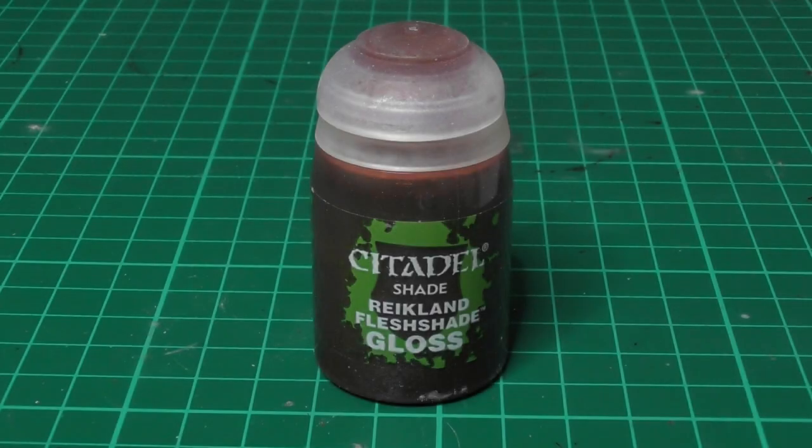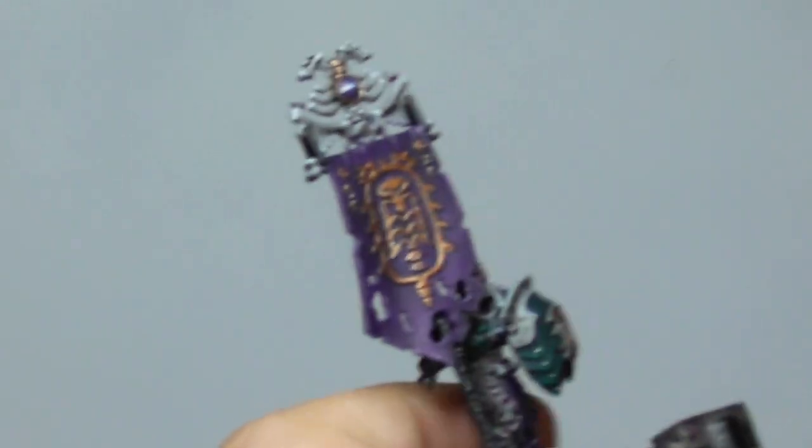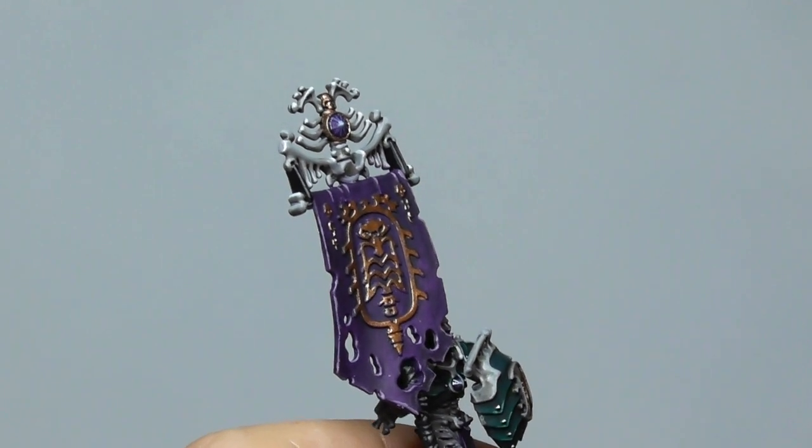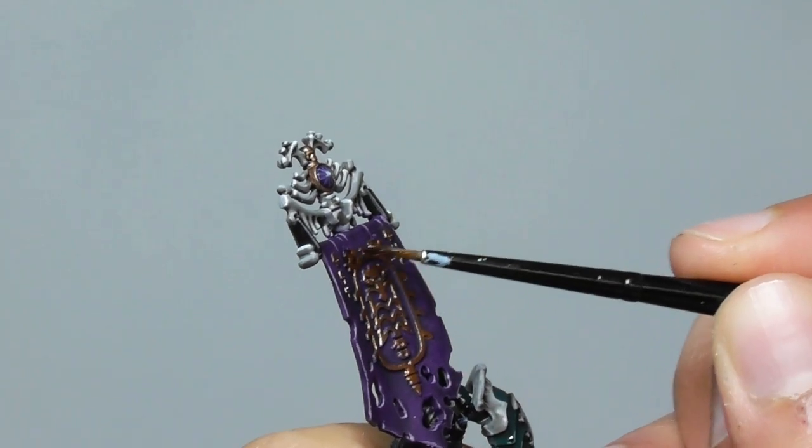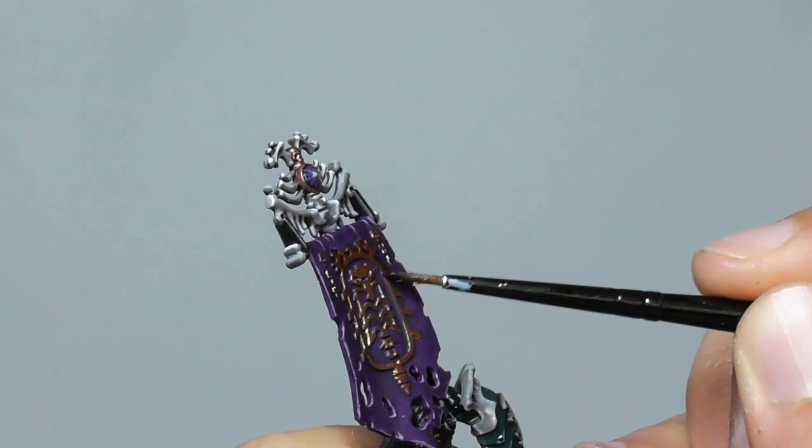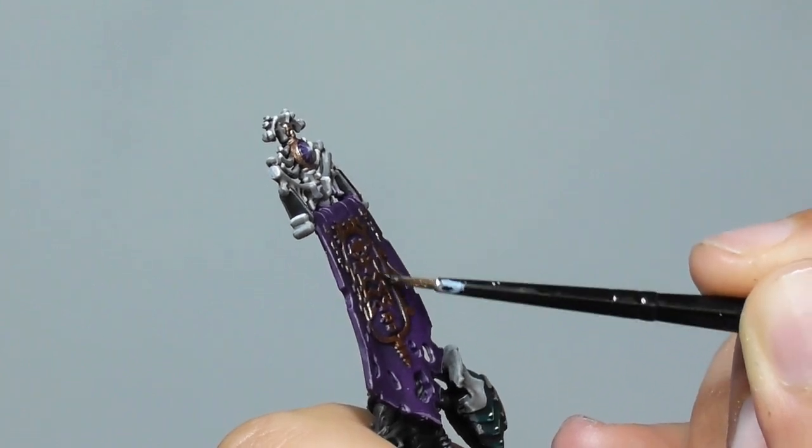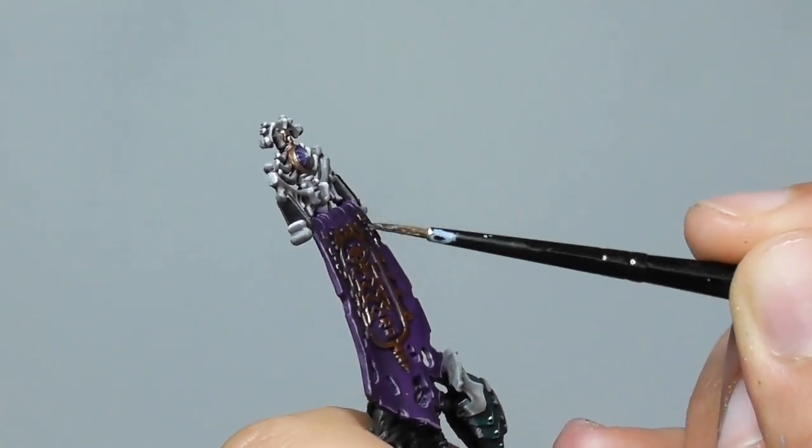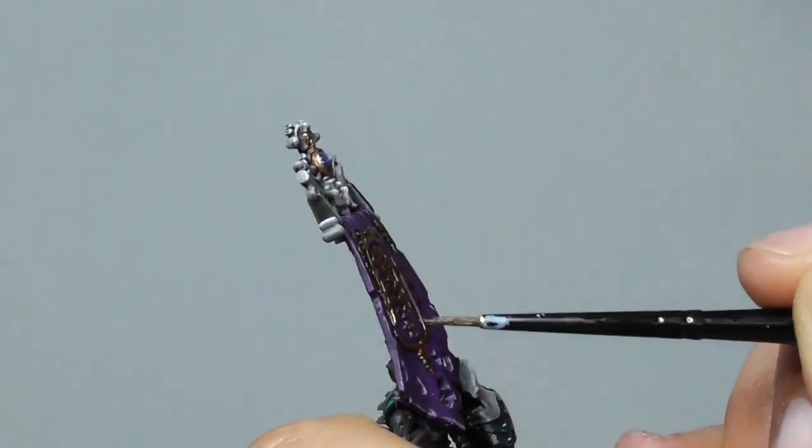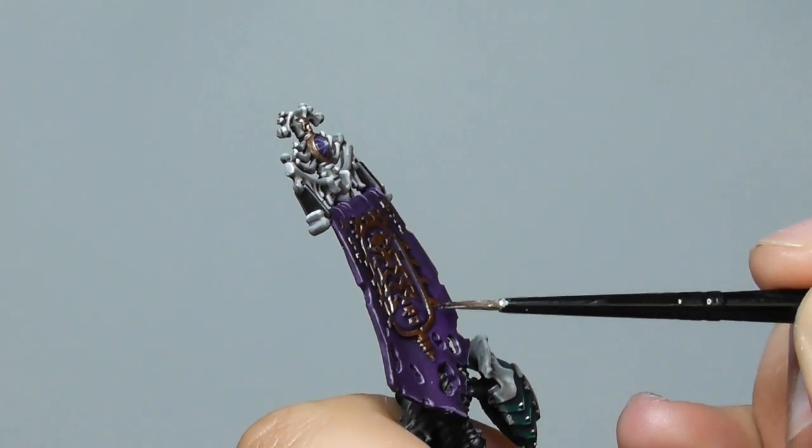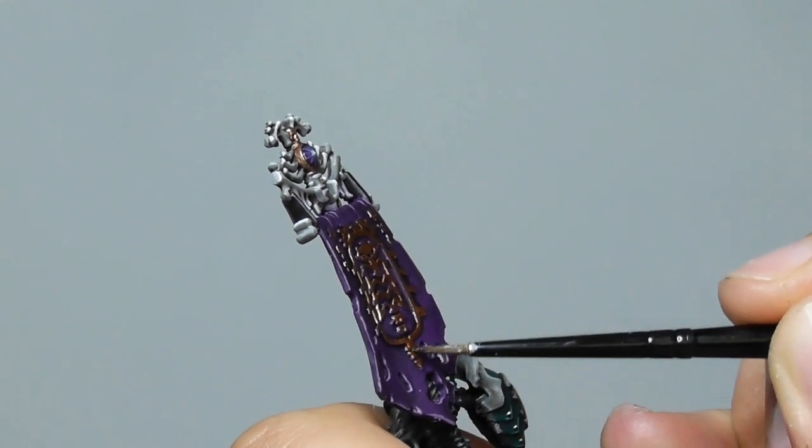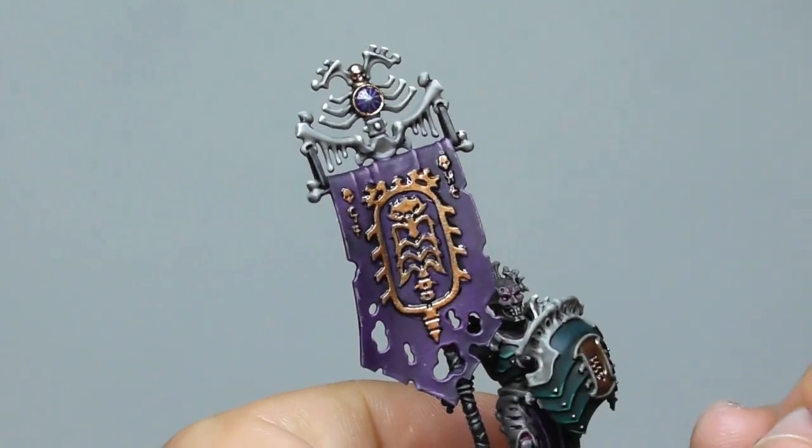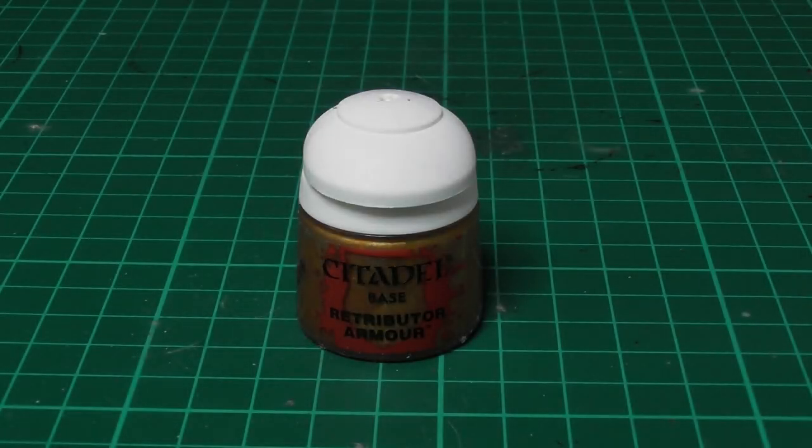I'm going back to the banner icon and I apply Reikland Fleshshade Gloss. And finishing the banner with Retributor Armor as a highlight.